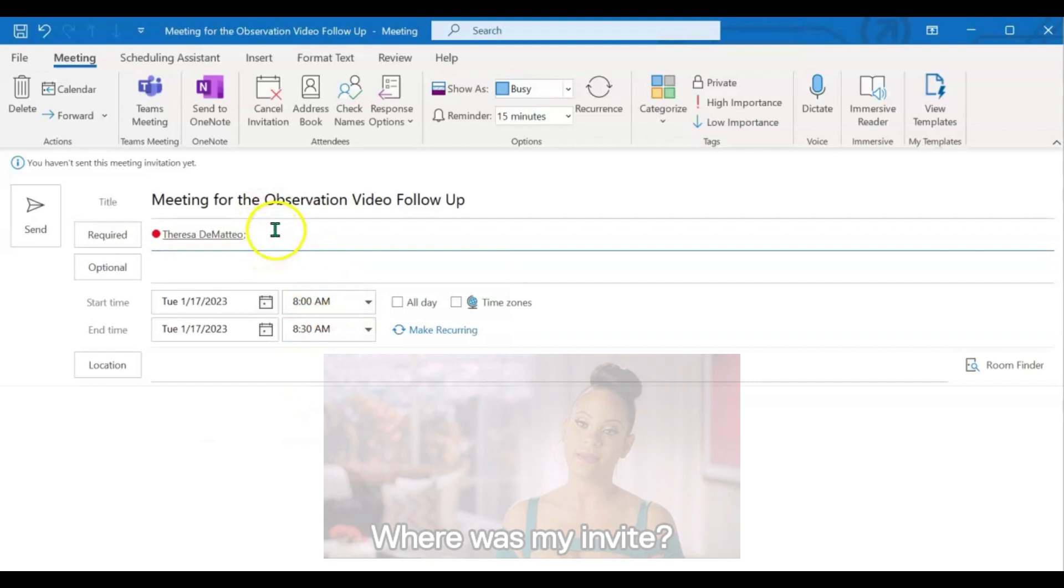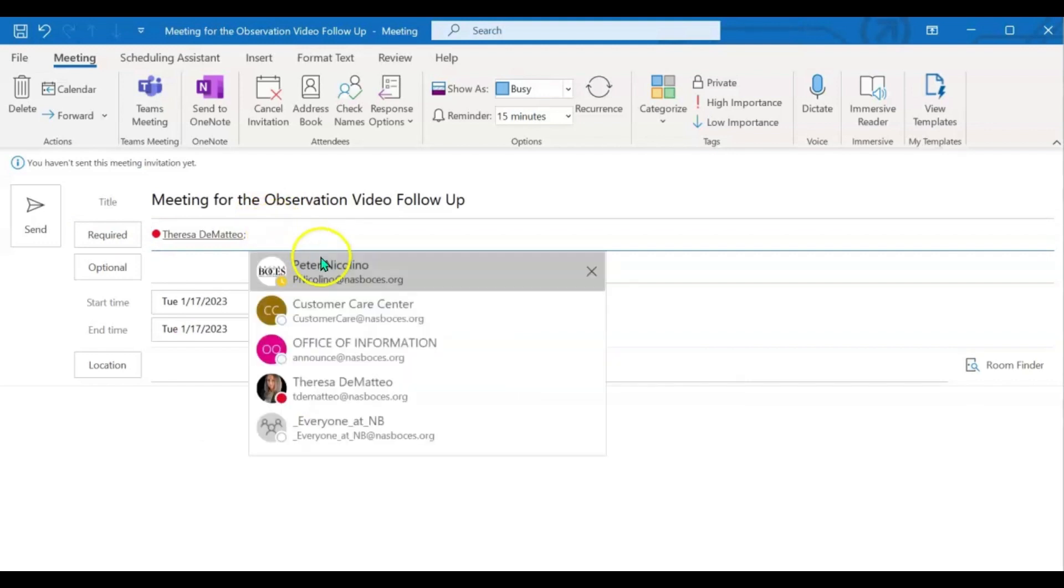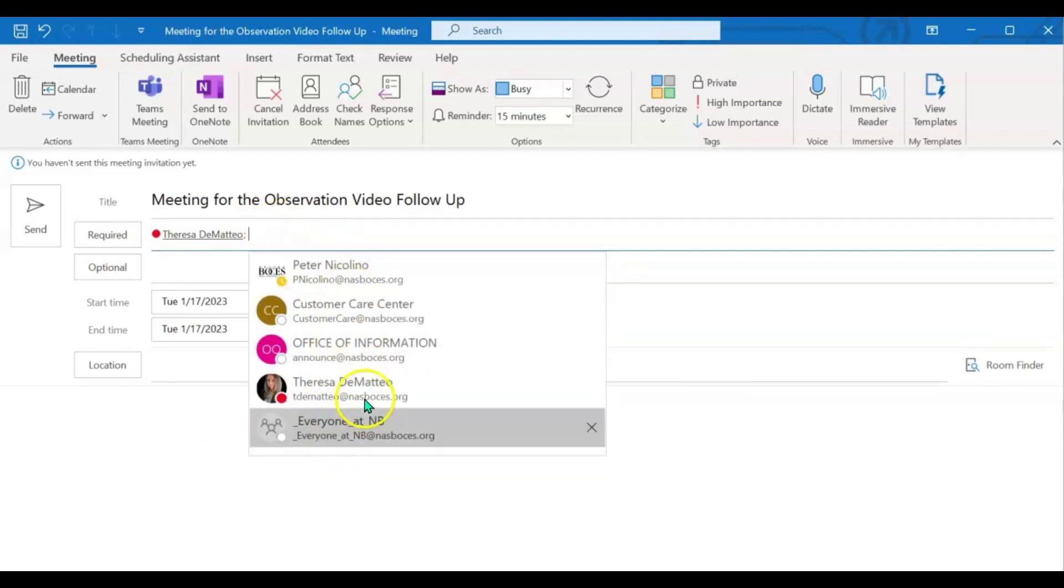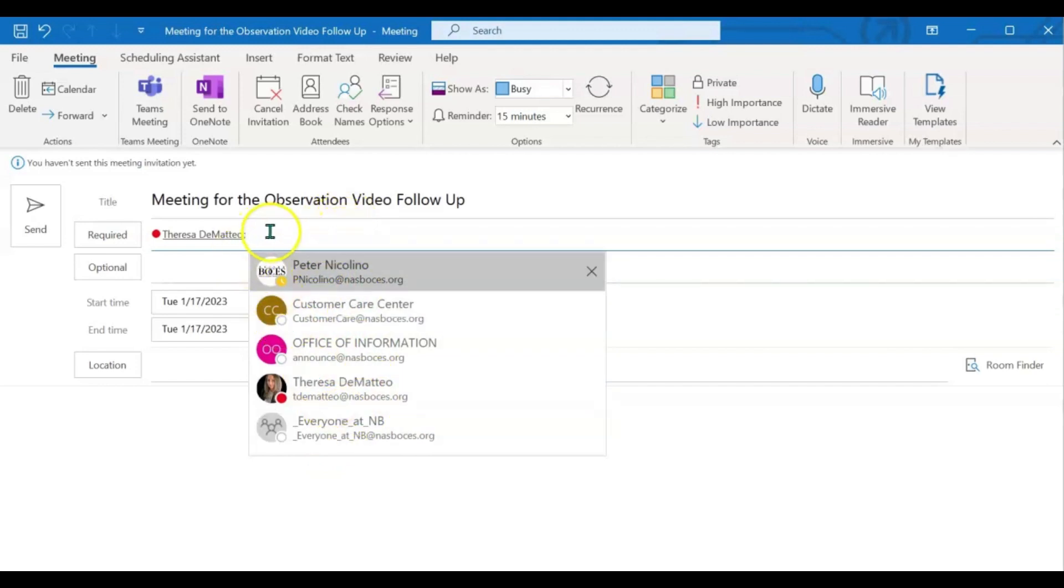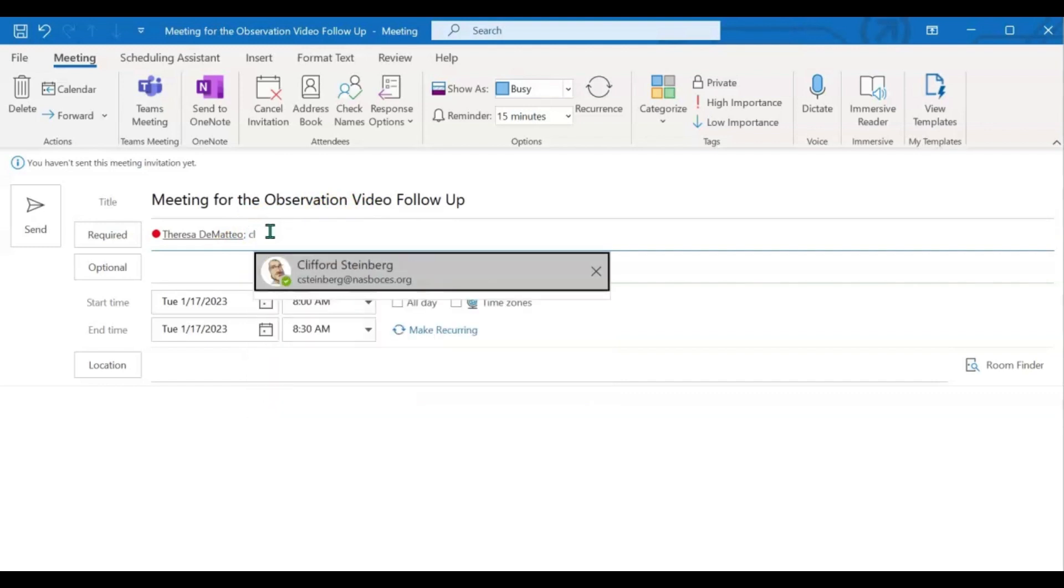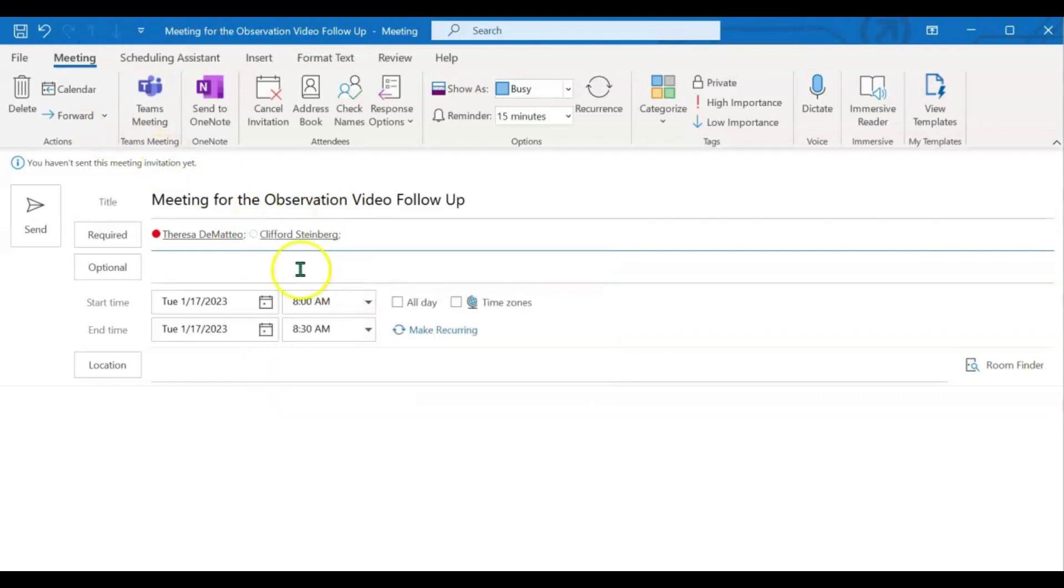If you click in the space, it will automatically pop open the most recent people that you have had contact with, which is super helpful. If you don't see the people you need to add, just start typing their name and then click on them as they pop up.